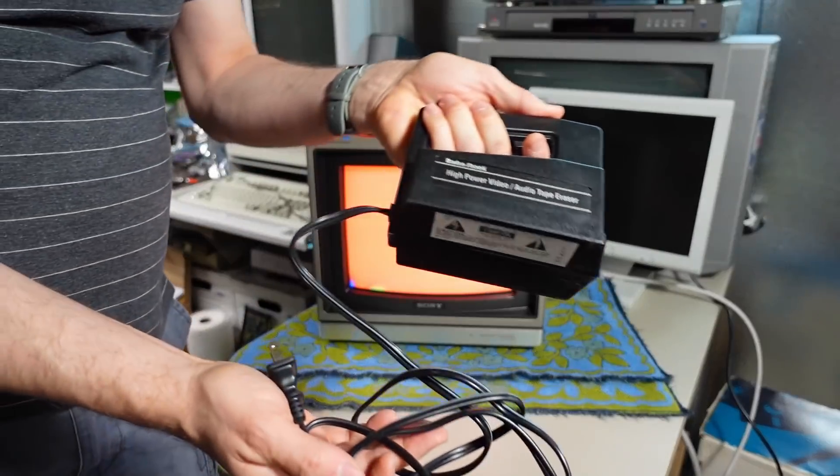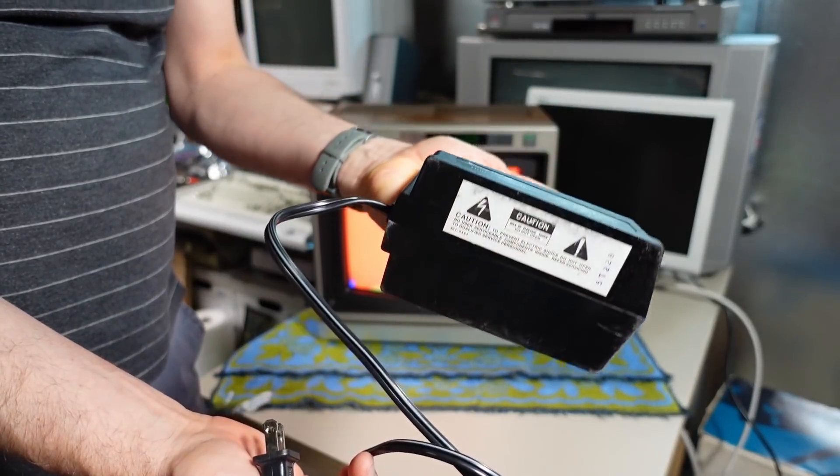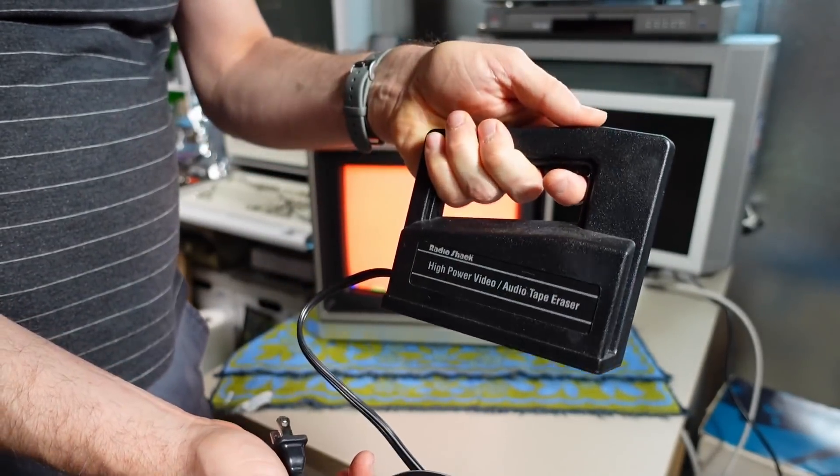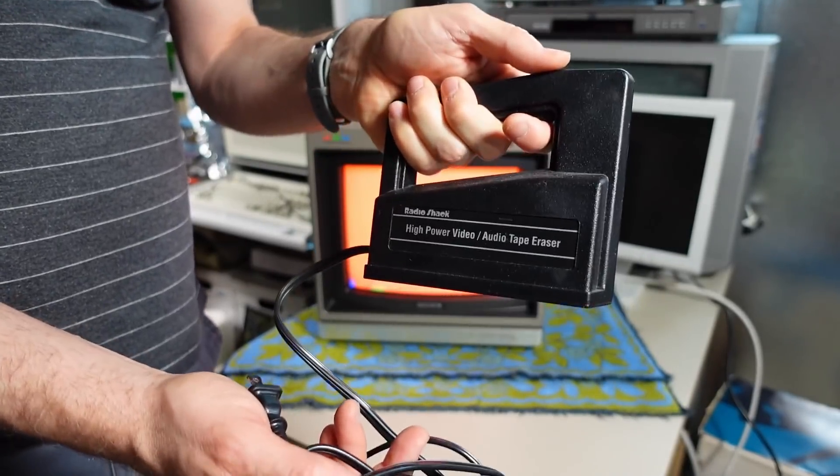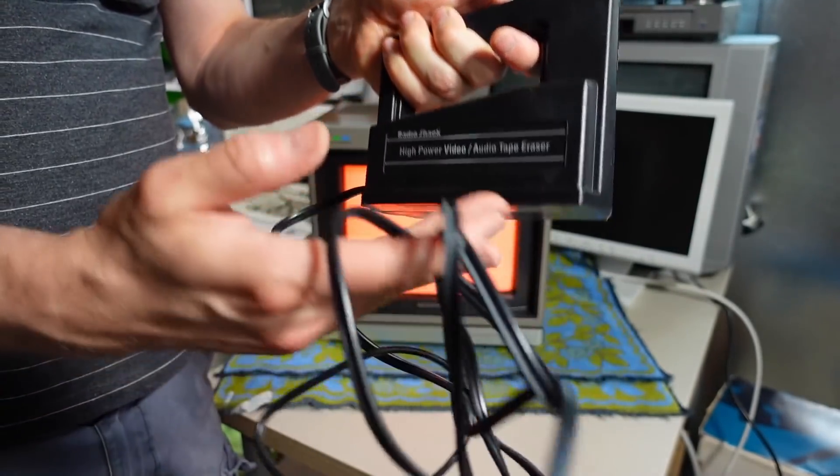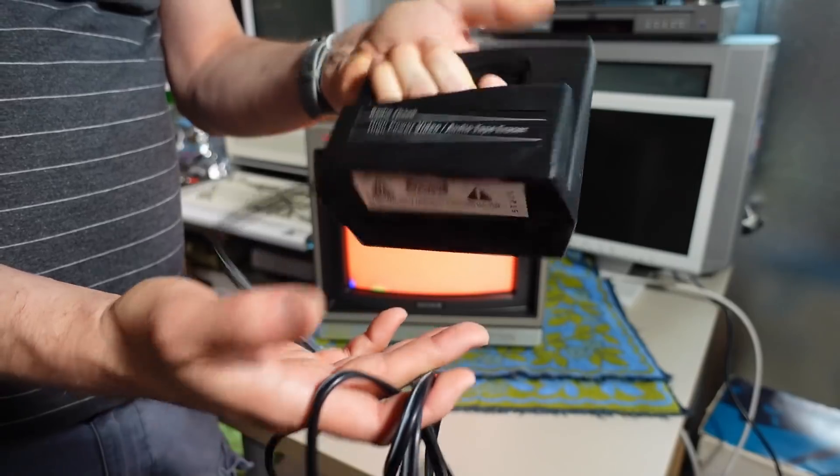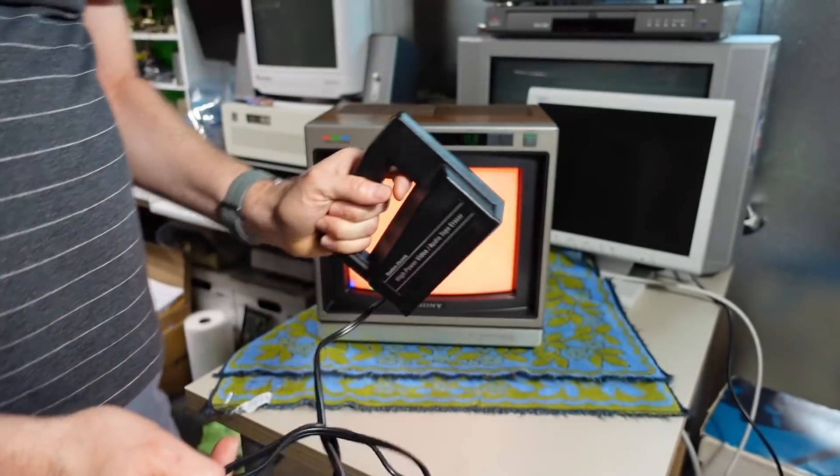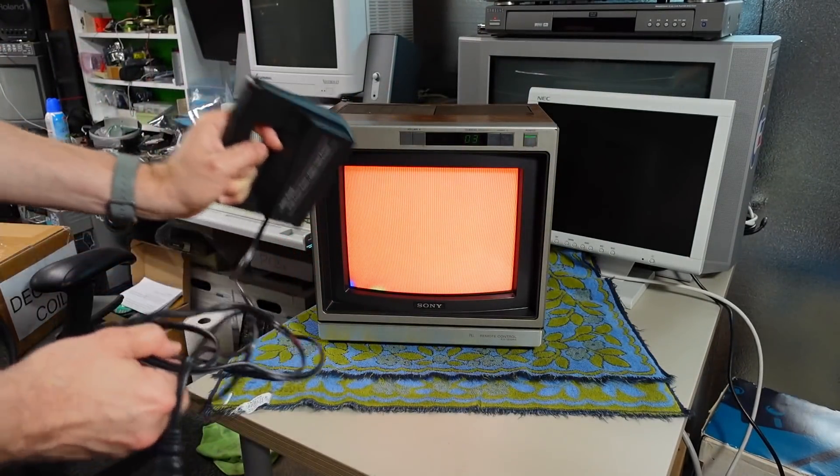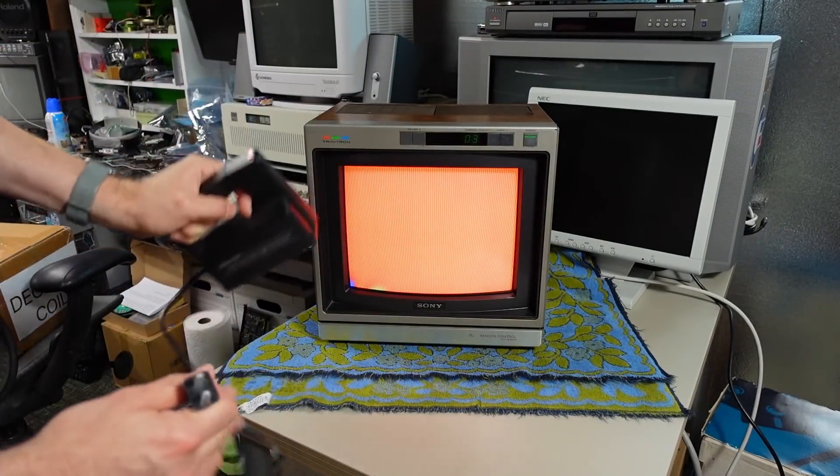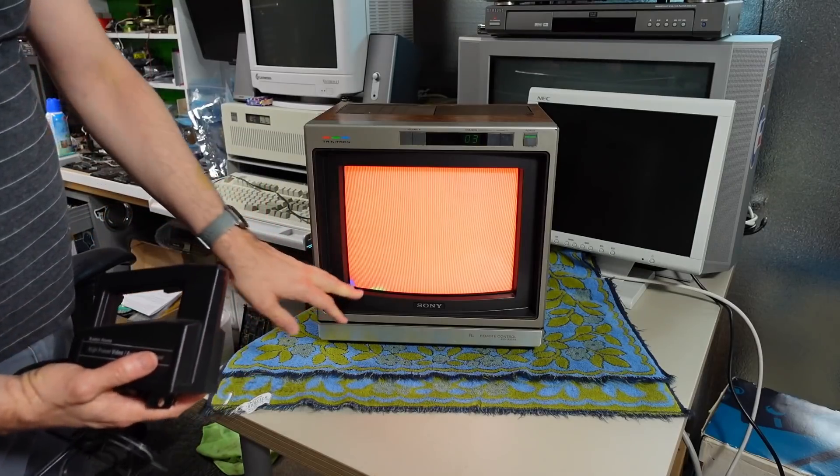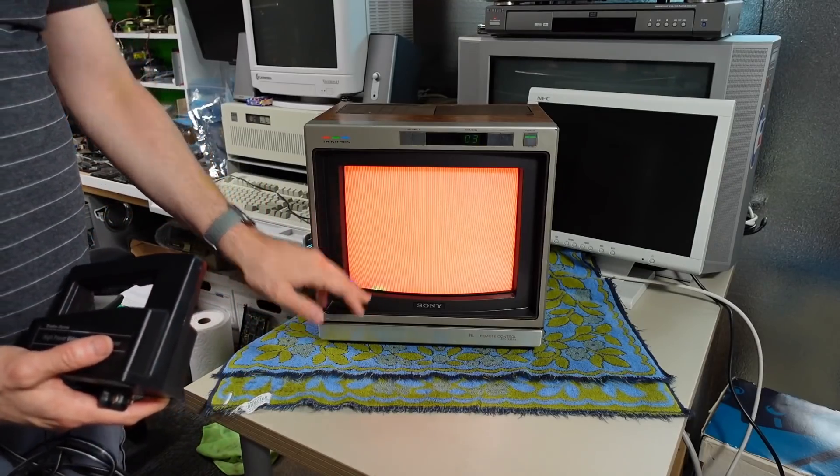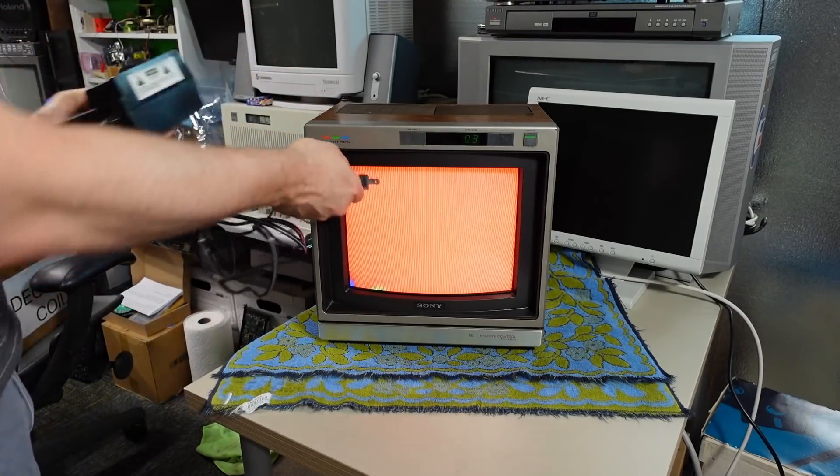Which is what happens when you take these bulk erasers here and you put it near a tape or a disc and you plug it in and pull the trigger - it erases it. Now I did try to use this on the CRT, didn't really have any effect on the purity problem and it had a big effect on the screen.